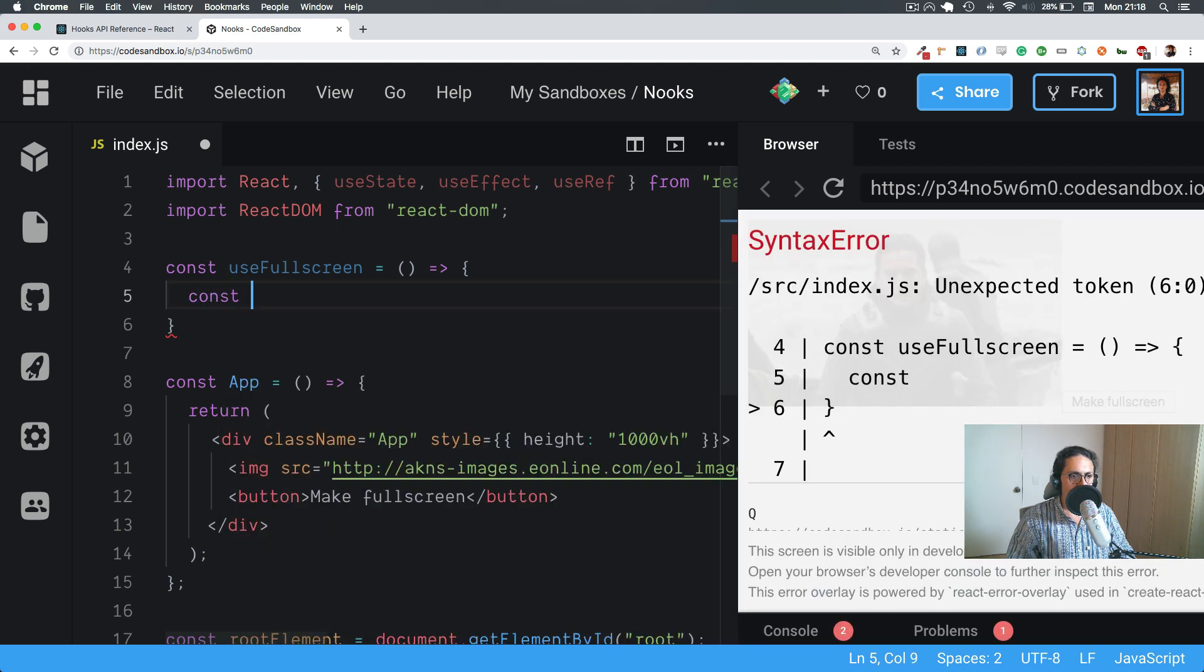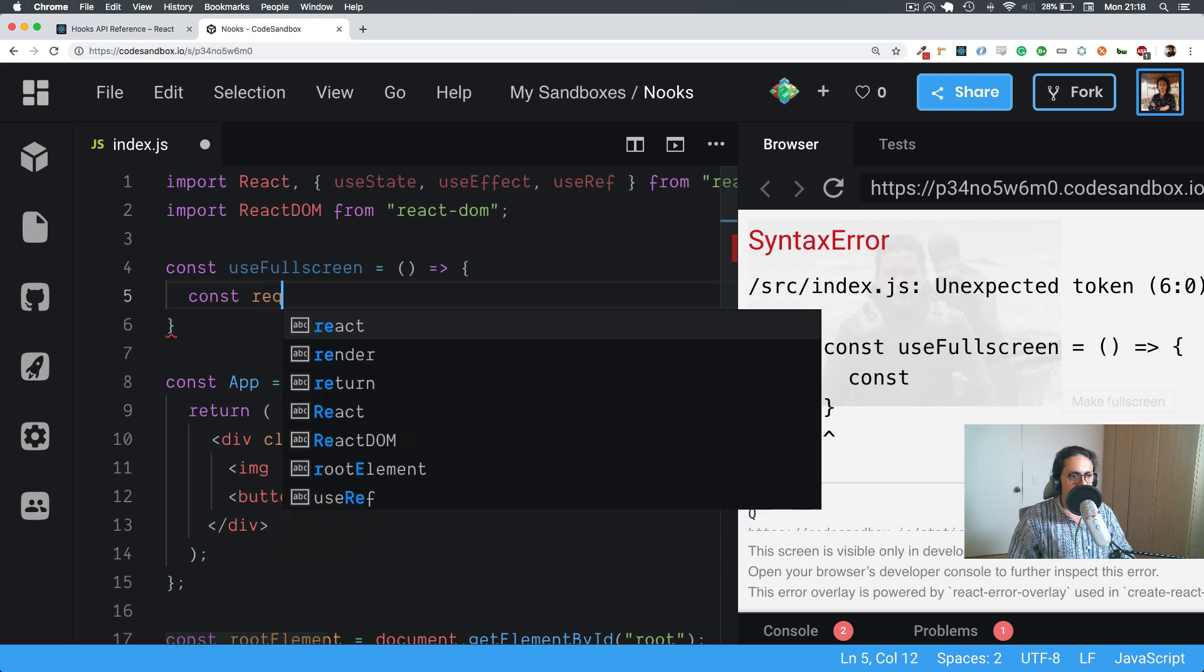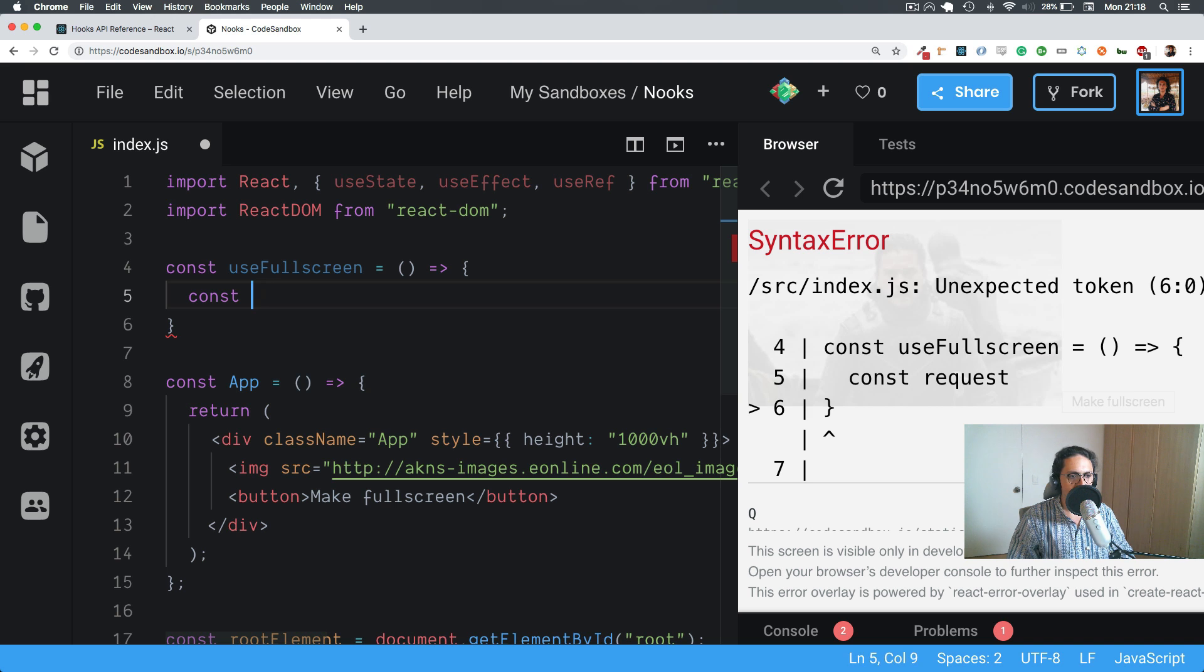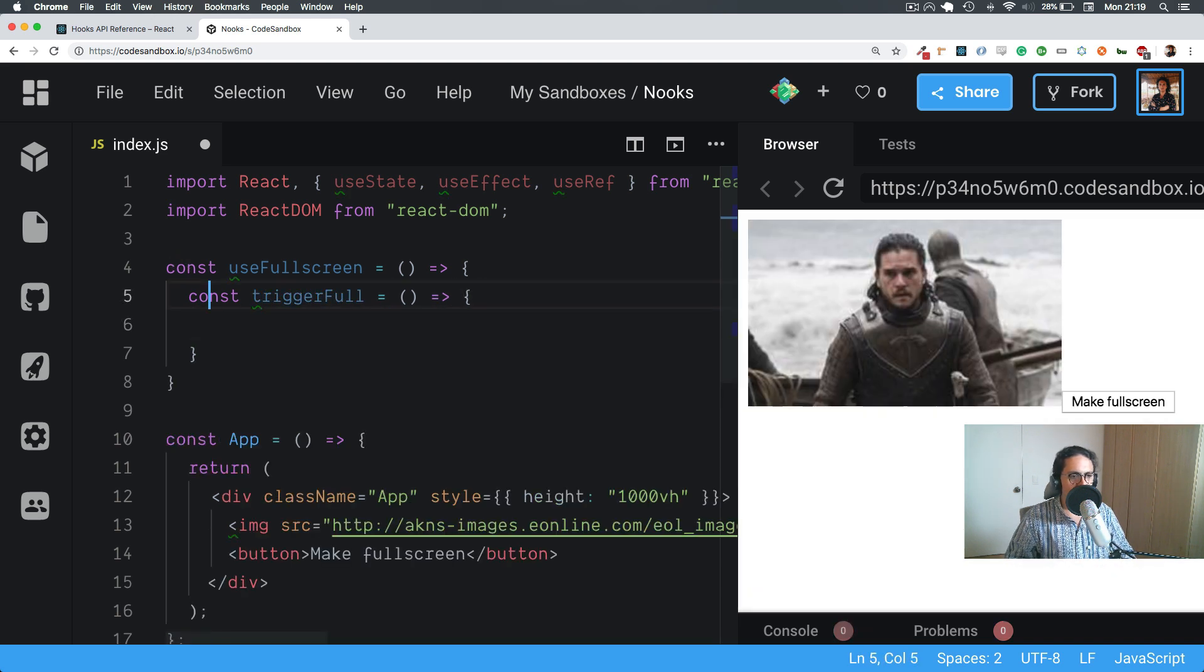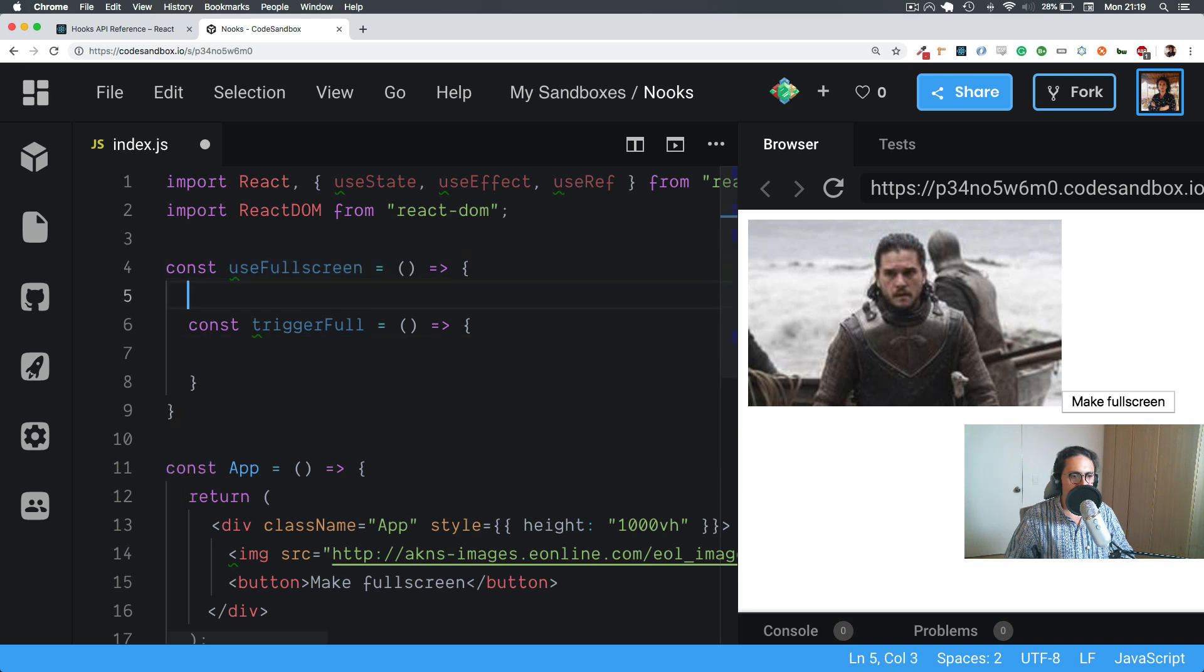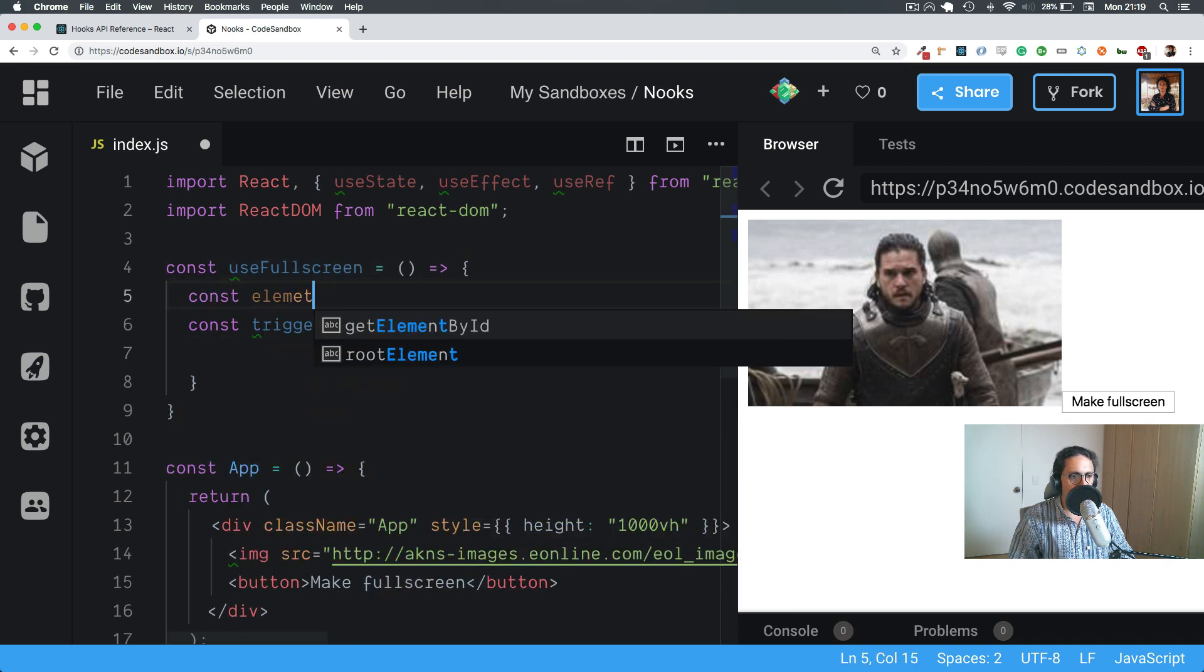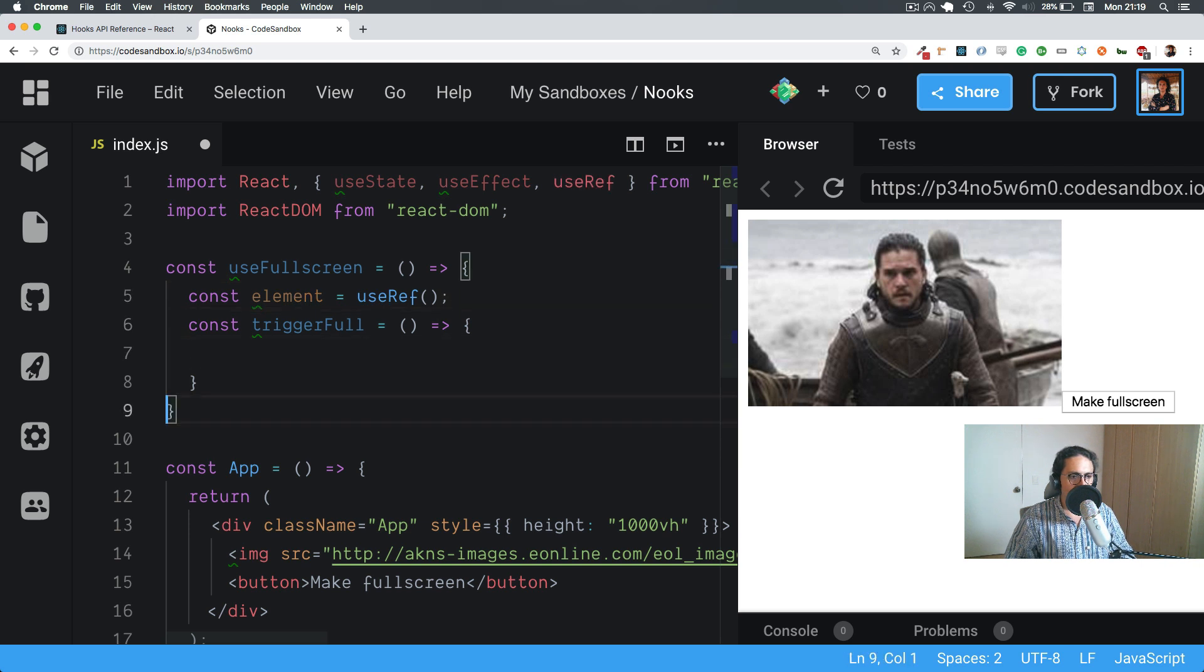Const, and let's say this would use useEffect. Actually no, let's go requestFullScreen or triggerFullScreen. And what this is going to do, oh yeah, we need an element, so let's do element equals useRef.